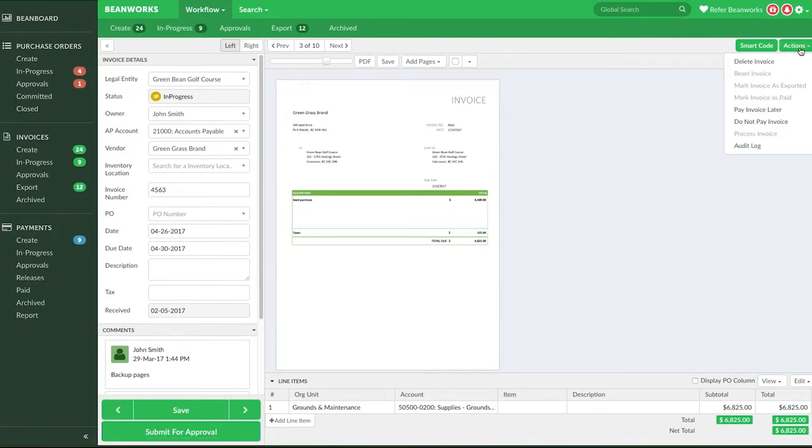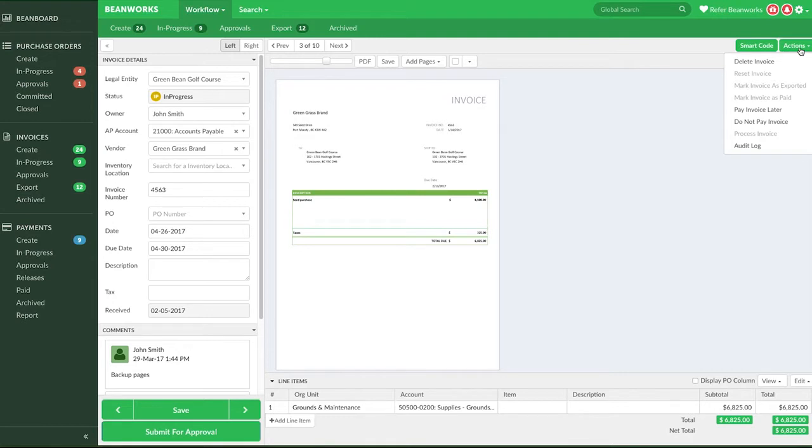When an invoice has not been submitted for approval, you can delete it or change its status to Pay Later or Do Not Pay. Let's dive into each of these options.